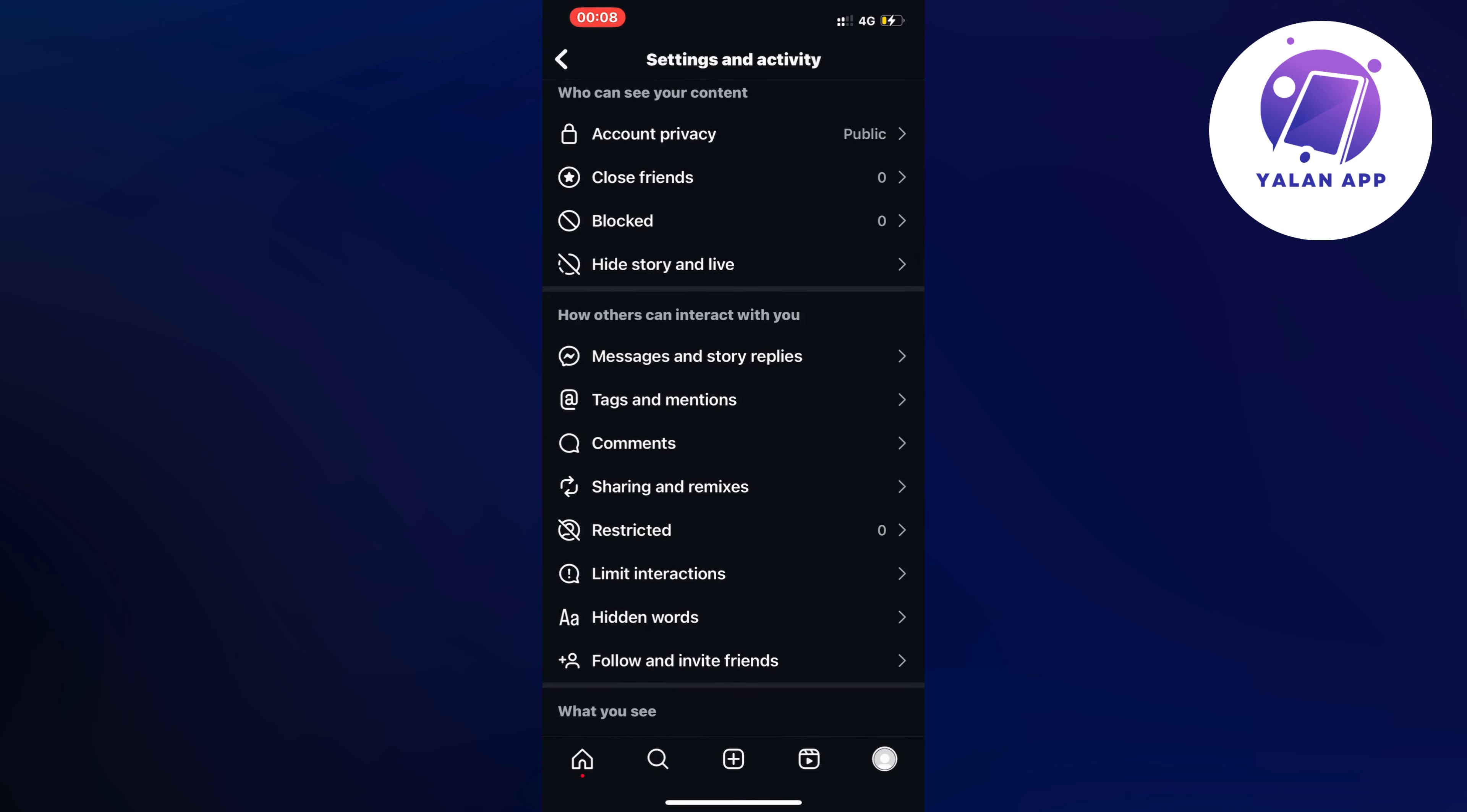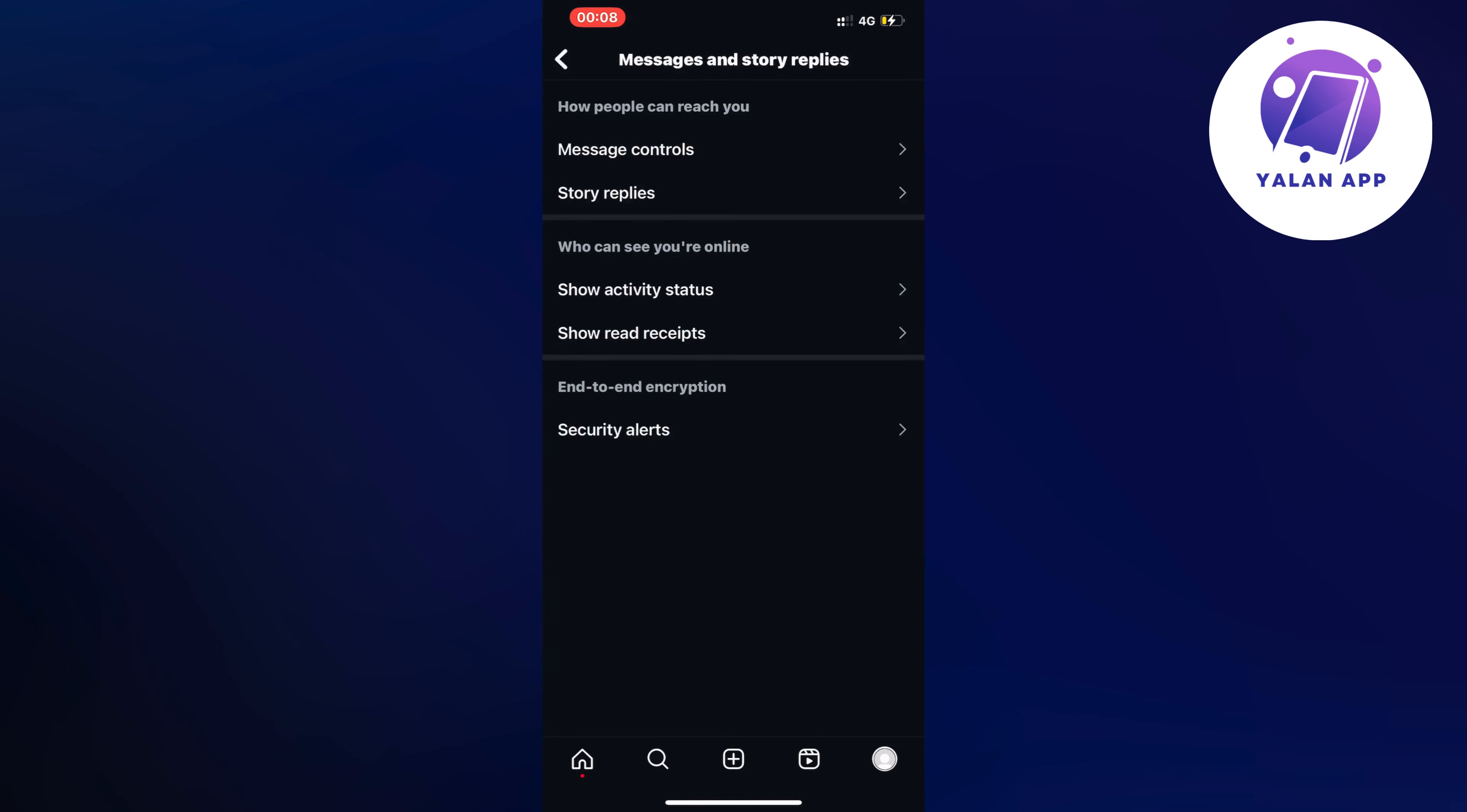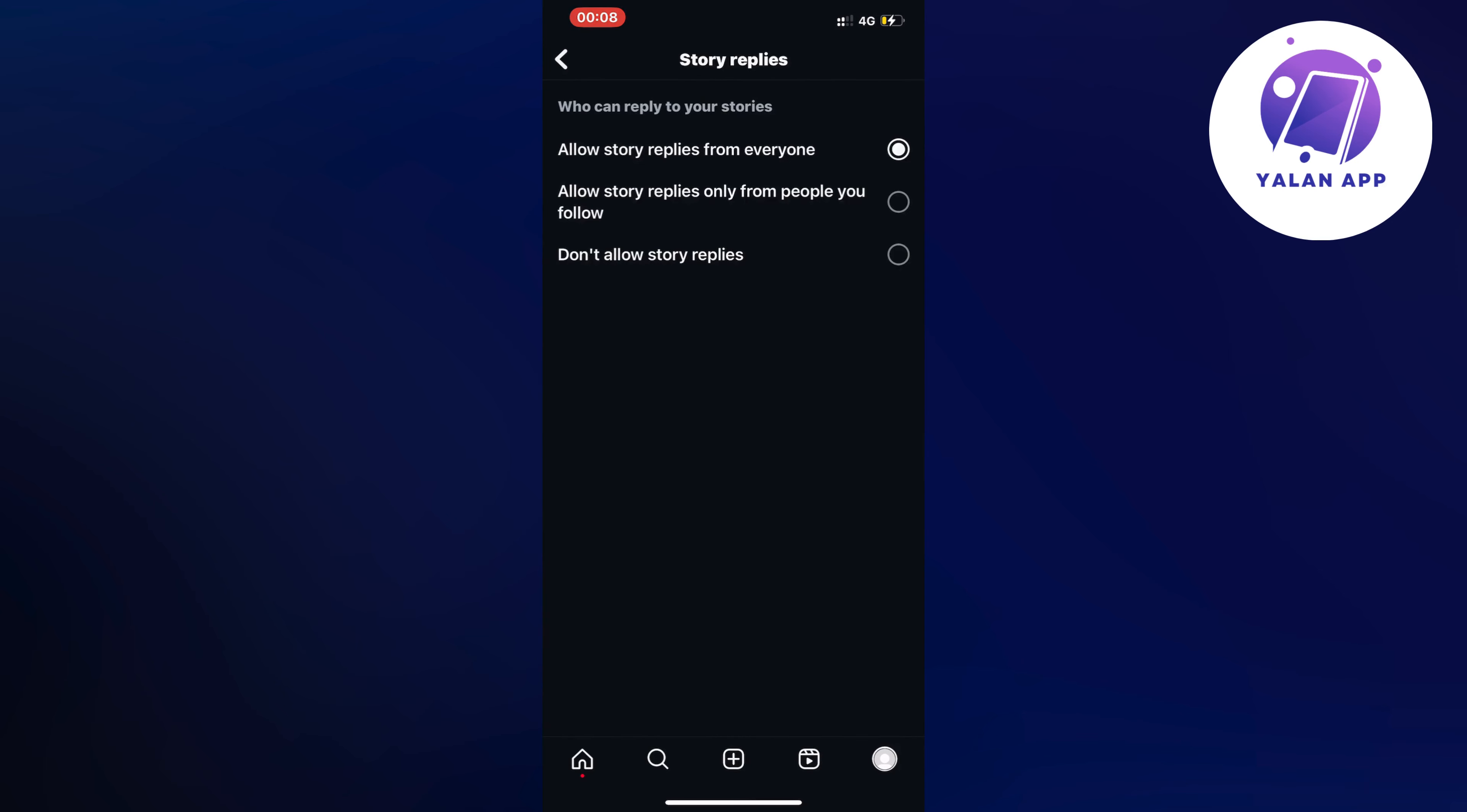So click right here and you get a couple of options in here. Just click on story replies in here and then you're just going to select where it says don't allow story replies.